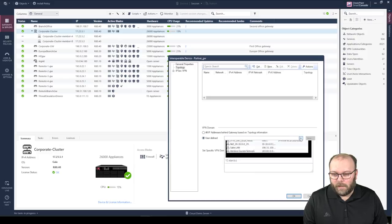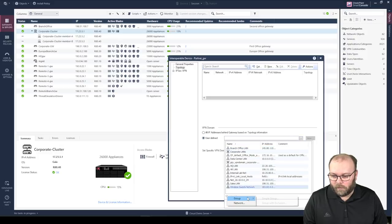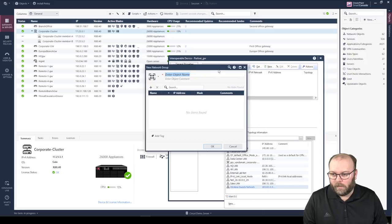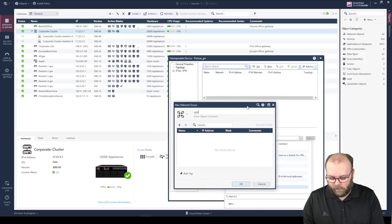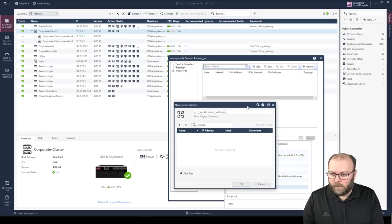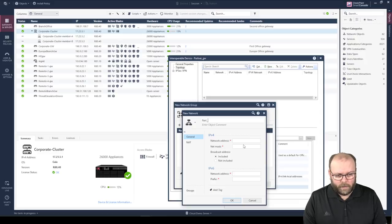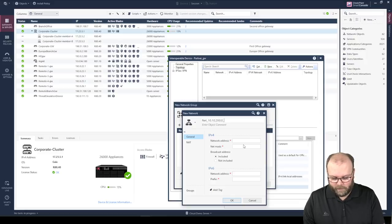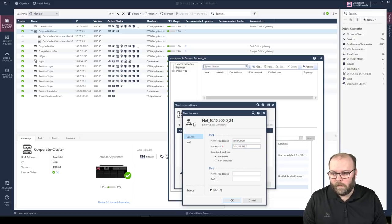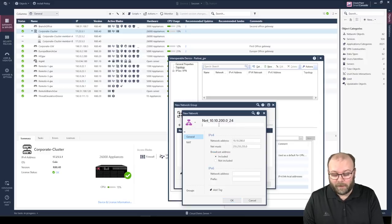Select user defined and create a new group — simple group — named something like 'Group VPN Domain Partner Gateway.' Then add a network object, selecting 10.10.200.0/24. I always try to use a different color for VPN-related objects and write the partner gateway name on them, just so it's easy to visualize in SmartConsole.